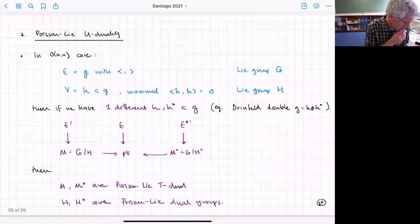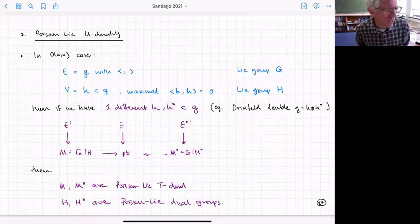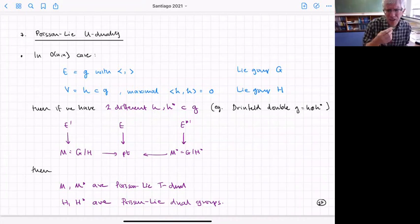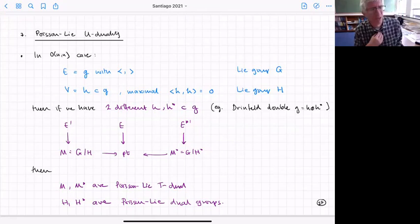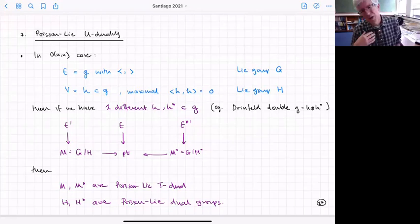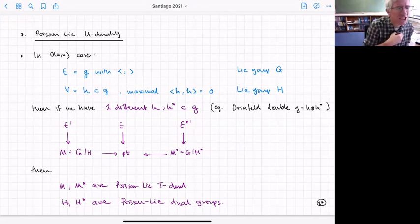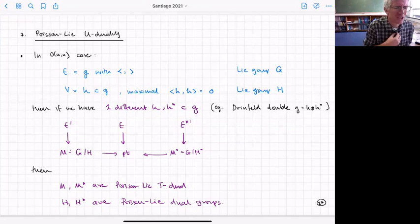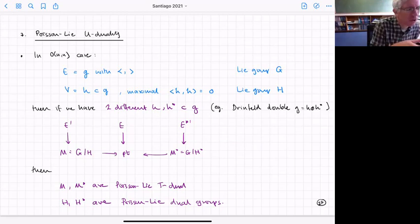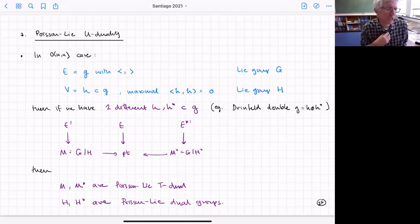What about Poisson-Li-U duality in this picture? In the O(n,n) case our Leibniz algebra becomes a Lie algebra with a metric on it. If you can find a maximal subalgebra H, you might also find two such subalgebras H and H* — so you could pull back to get something on G/H or on G/H*. If you can find such things, the manifolds M and M* are Poisson-Li-T dual and H and H* are Poisson-Li dual groups.